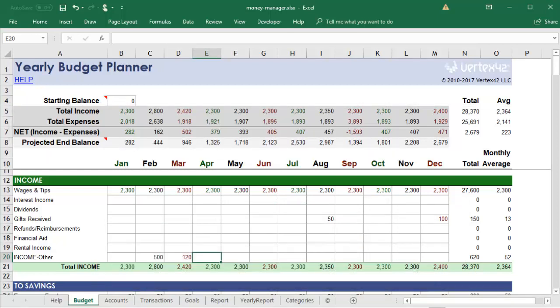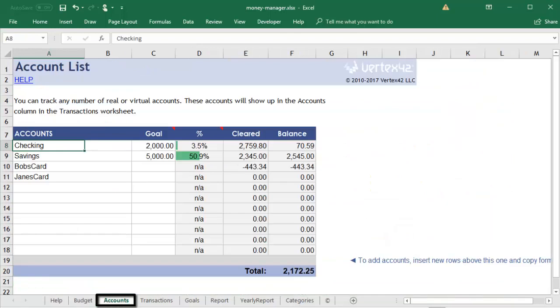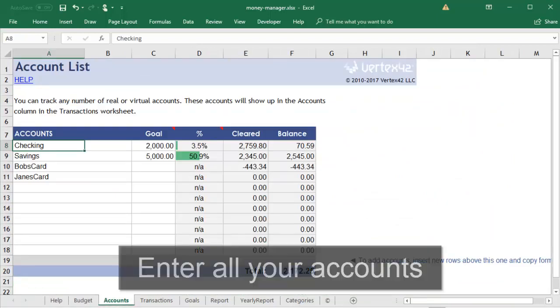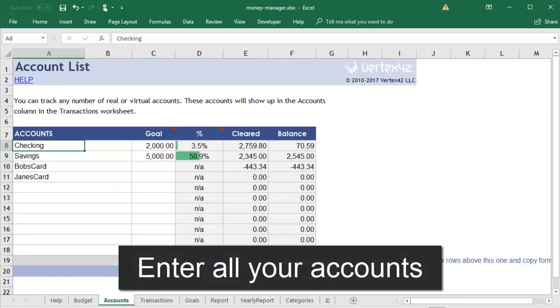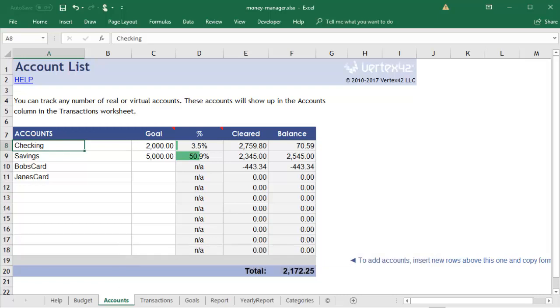Once you've made a budget, you'll probably want to record what's actually happening with your finances. In the Accounts tab, you can list all the accounts you'd like to track. This could include your checking and savings bank accounts, as well as your credit cards.